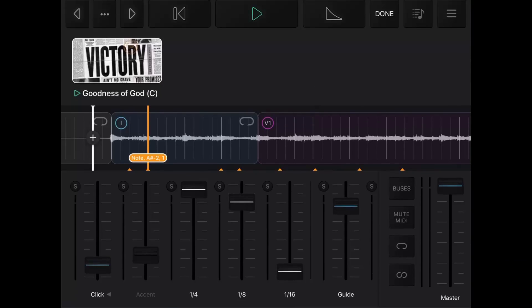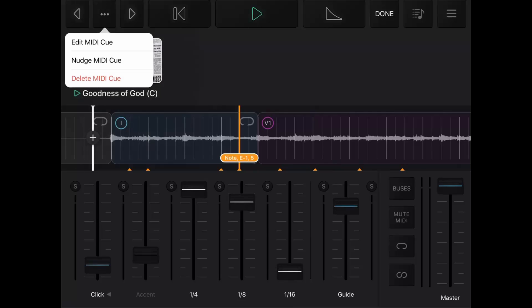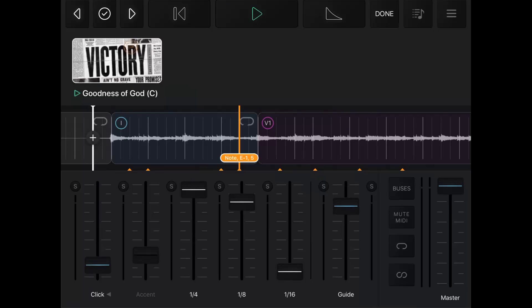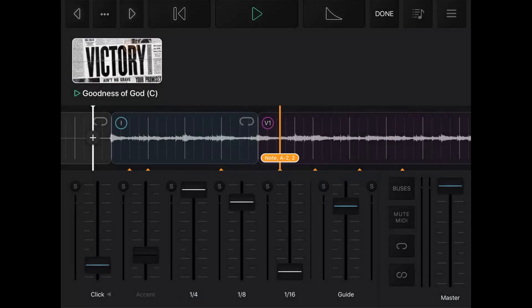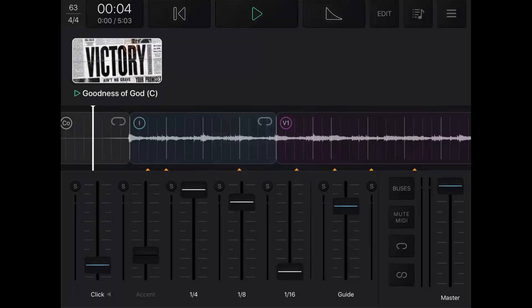After that, it will follow all the other cues you set up. You can also place any other cues you might want, including black screen, clear screen, or even the logo — just use the notes from the EasyWorship MIDI settings to set those up. If you need to move or delete a MIDI cue, press the ellipse button in the top left corner. To move a cue, select Nudge MIDI Cue and press the left or right arrow buttons to move it. To delete a cue, select Delete MIDI Cue from the ellipse menu. When you're finished adding and editing all your MIDI cues, tap Done at the top of the screen.